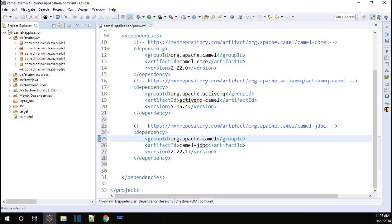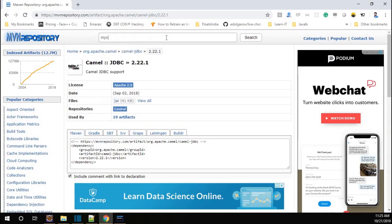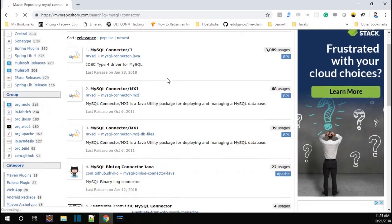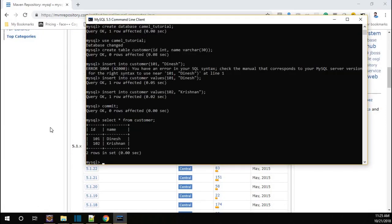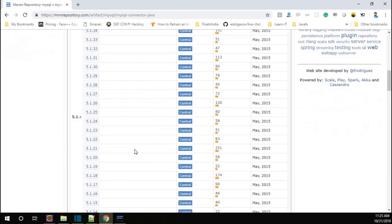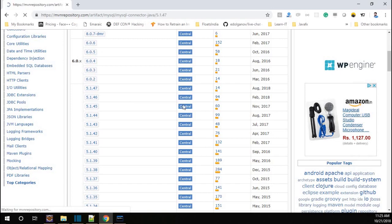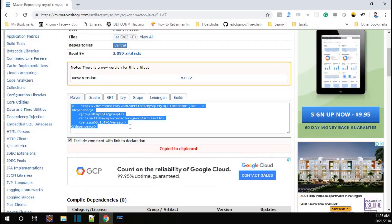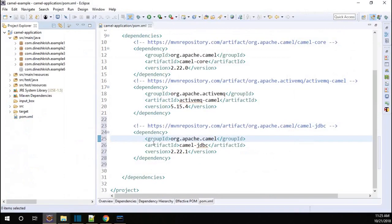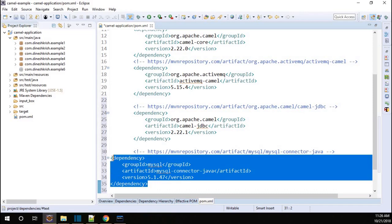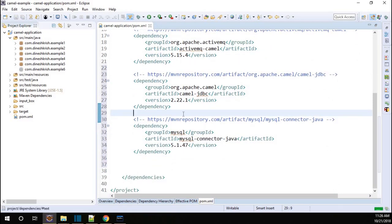Likewise, we need to add the JDBC connector for MySQL database. Go to the same Maven repository and find mysql-connector. My database is version 5.5, so I'm going to get the 5.x distribution to maintain compatibility. So I'm going to download the nearest version and add them into the pom. Now we can see that both dependencies are added into the project.